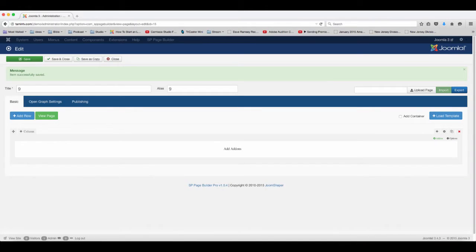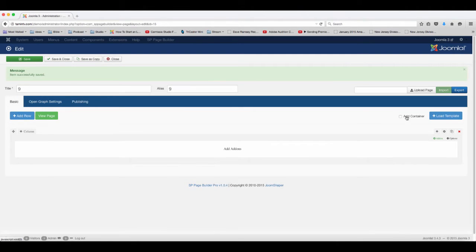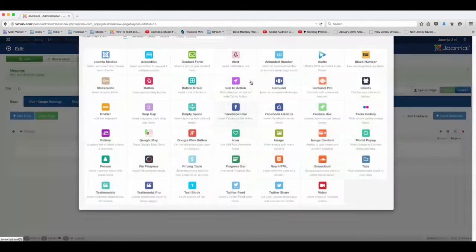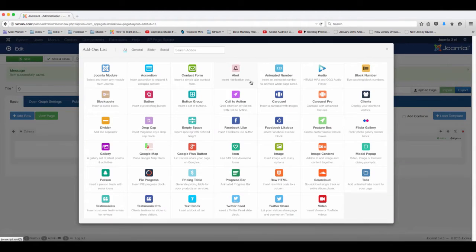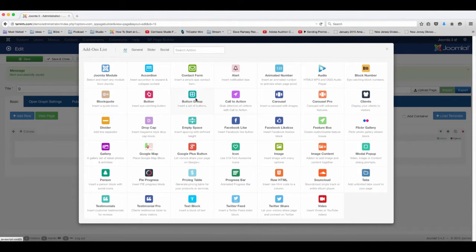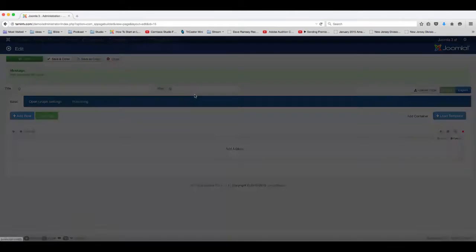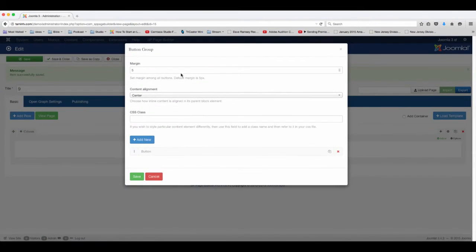In this lesson we're going to add button groups. So let's go ahead and click on the add-on. Button groups are really great because you can put multiple buttons horizontally, so you want to click on the button group.